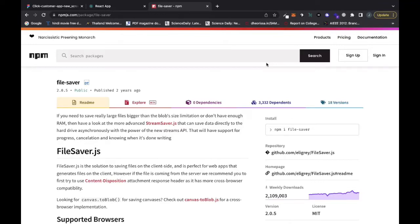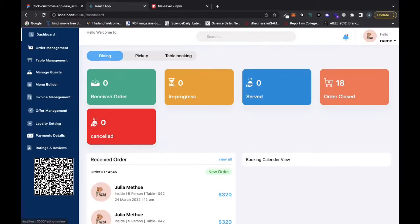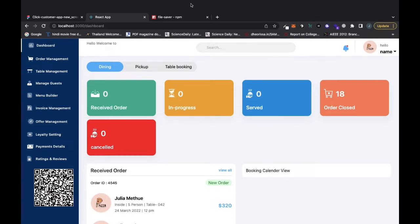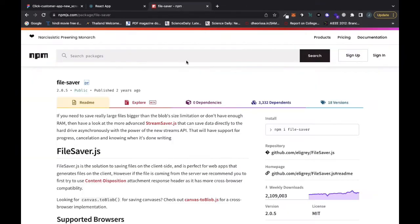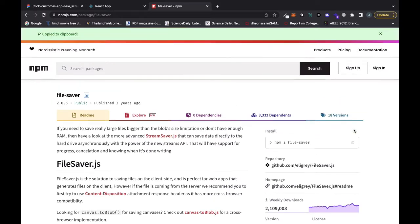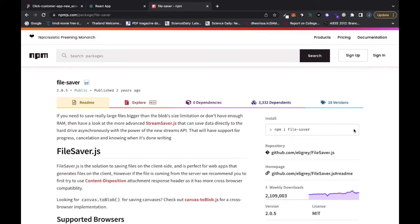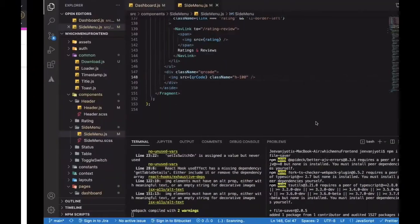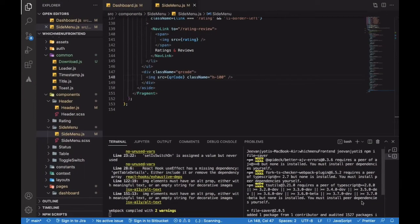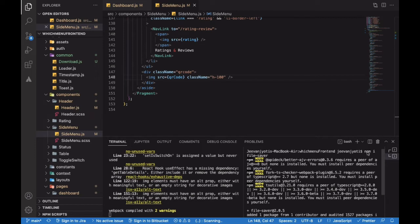Today we'll discuss how you can download an image on clicking it in React or Angular. We'll use the FileSaver.js library. You can install it with npm install file-saver. I already have it installed, but let me run it again.